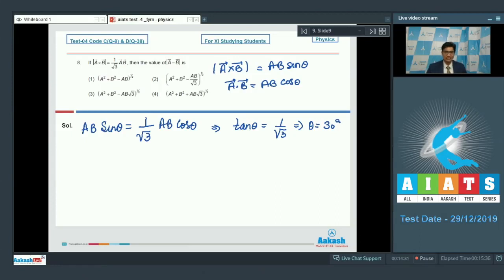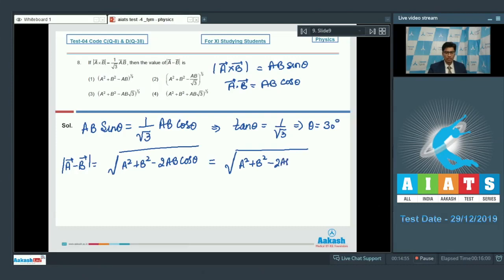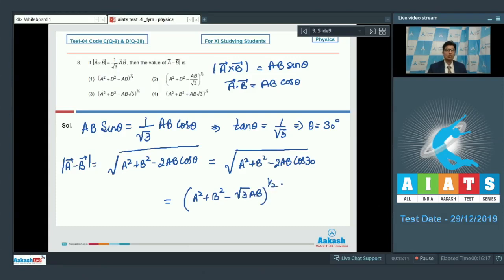The angle between the vectors is 30 degrees. The magnitude of the subtraction would be equal to the square root of a² + b² − 2ab cos θ. Since cos 30° = √3/2, substituting gives the value as (a² + b² − √3·ab)^(1/2). On comparing the options, the correct answer for this question is option number 3.